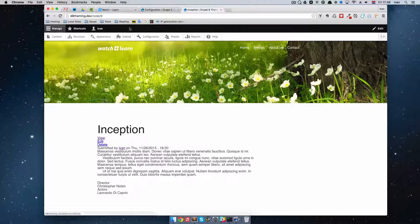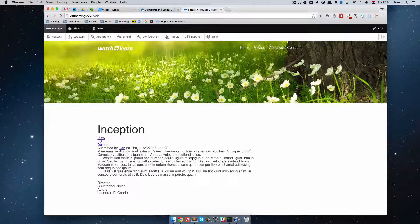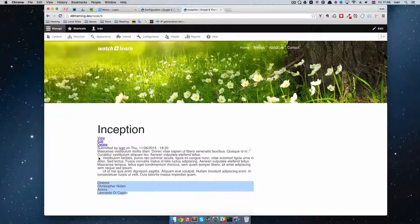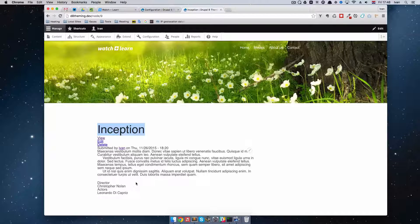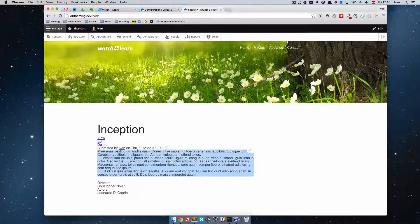If I click Inception, you can see that takes us to node 9. As you can see, we actually have our fields right here — we have the body text and we have the title. But what if I wanted to display director and actor before this body text?